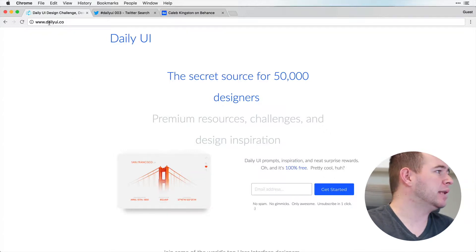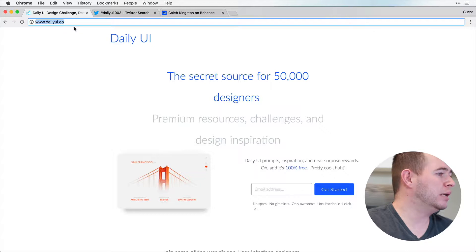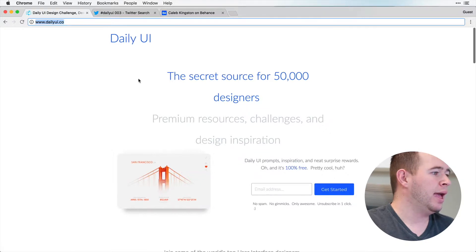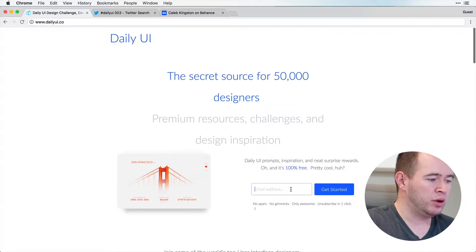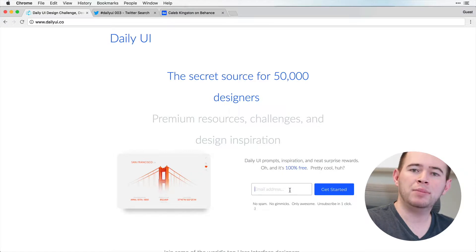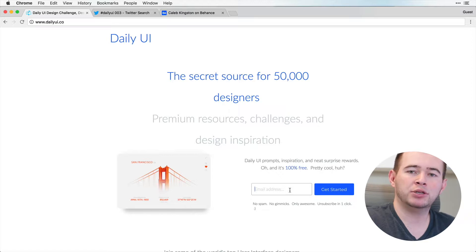And I found a website, dailyui.co. And this website, if you opt in, you give them your email address right here, it will email you once a day. And that email will give you a hint of something that it wants you to design.